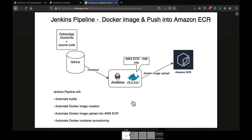Hello guys, welcome back. In this video we are going to learn how to create a Jenkins pipeline for automating Docker image creation. Once the image is created, we are going to upload the image into Amazon ECR, and then run a Docker container inside Jenkins itself.